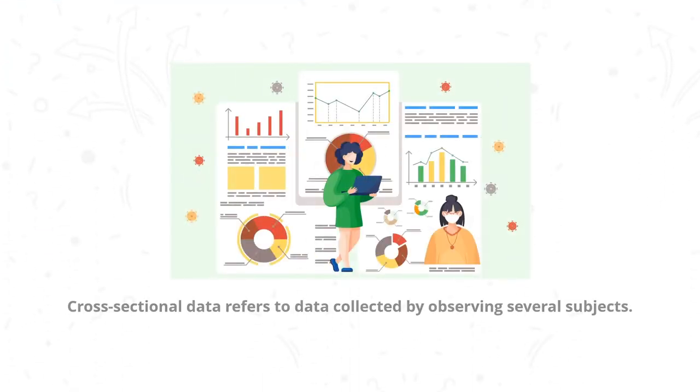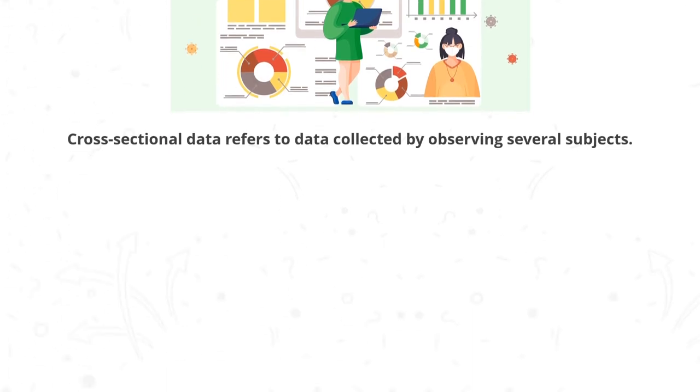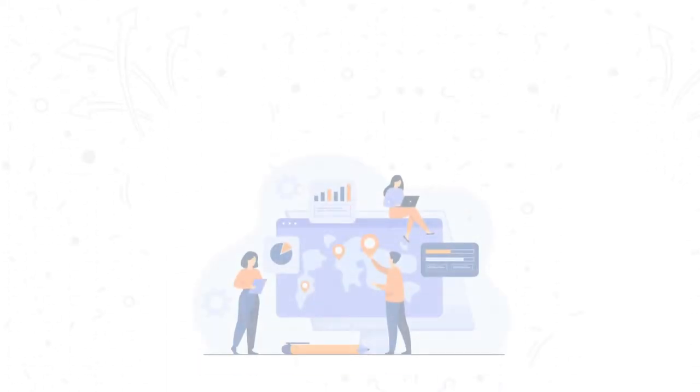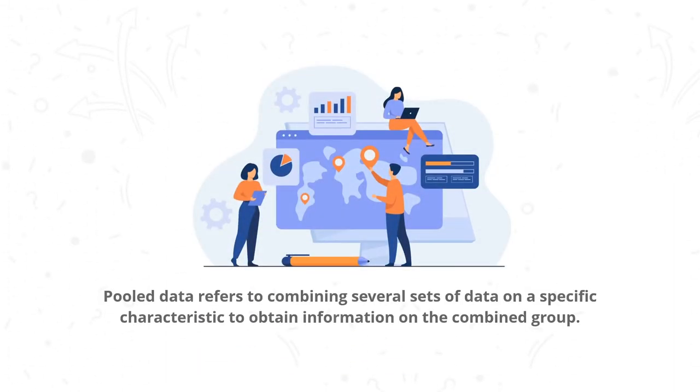Cross-sectional data refers to data collected by observing several subjects. Pooled data refers to combining several sets of data on a specific characteristic to obtain information on the combined group.